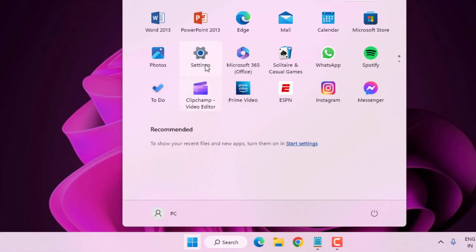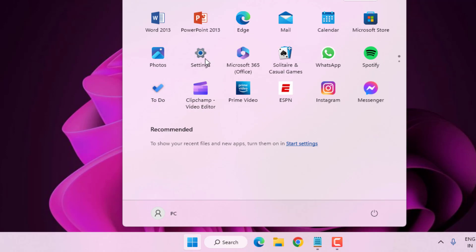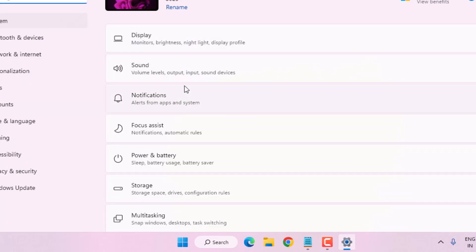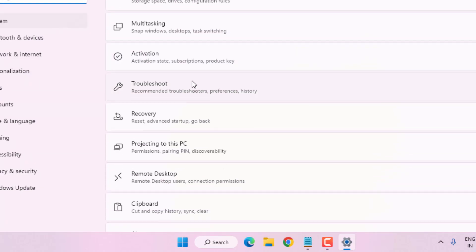Method number two: open Windows 11 Settings by clicking the Start menu and clicking the Settings icon. Once Windows 11 Settings is open, scroll down and click on Troubleshoot.